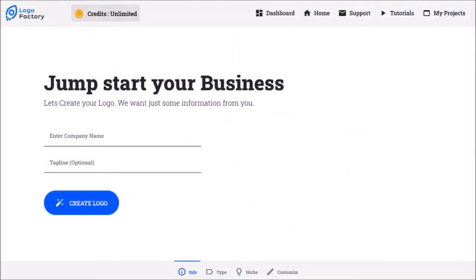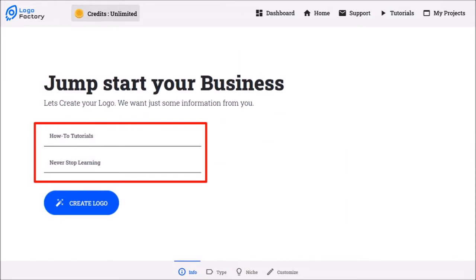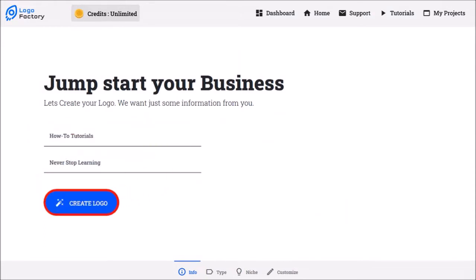In step one, you need to enter your company details, like so, and then click create logo.